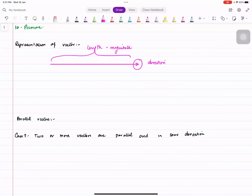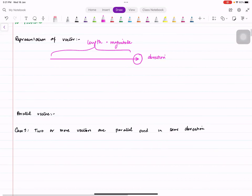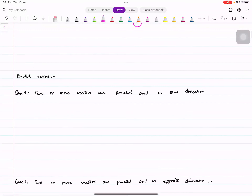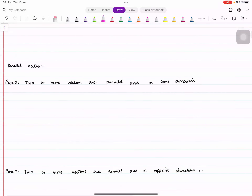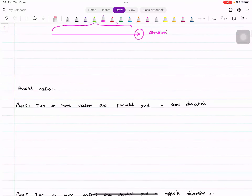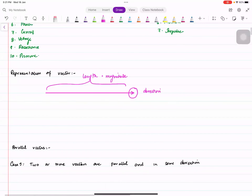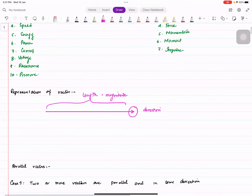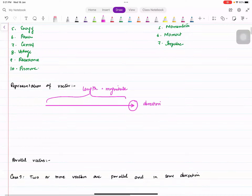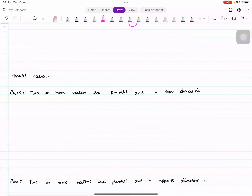First, we're going to talk about parallel vectors. In parallel vectors, what happens?